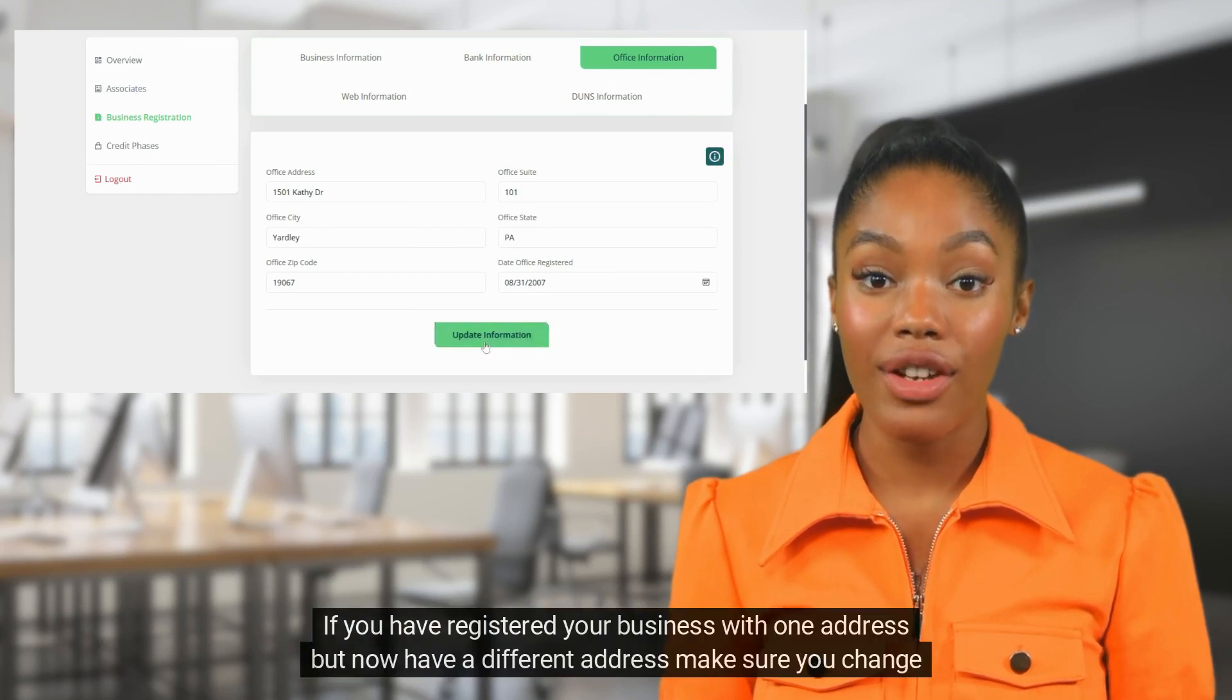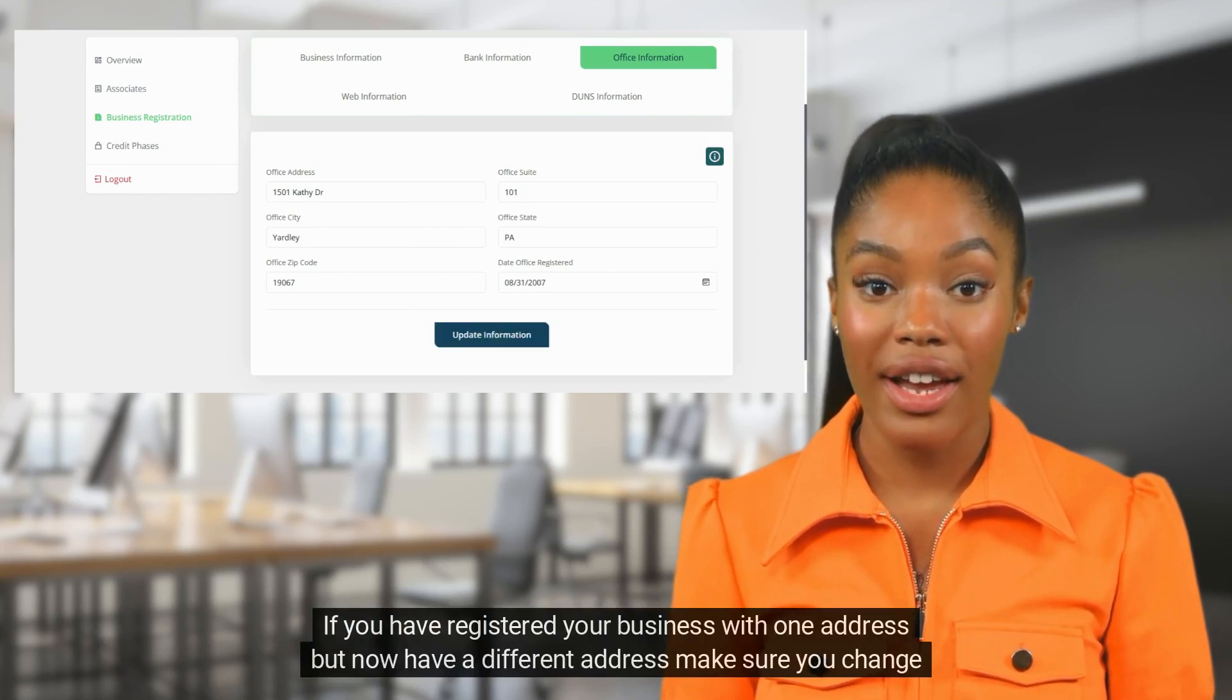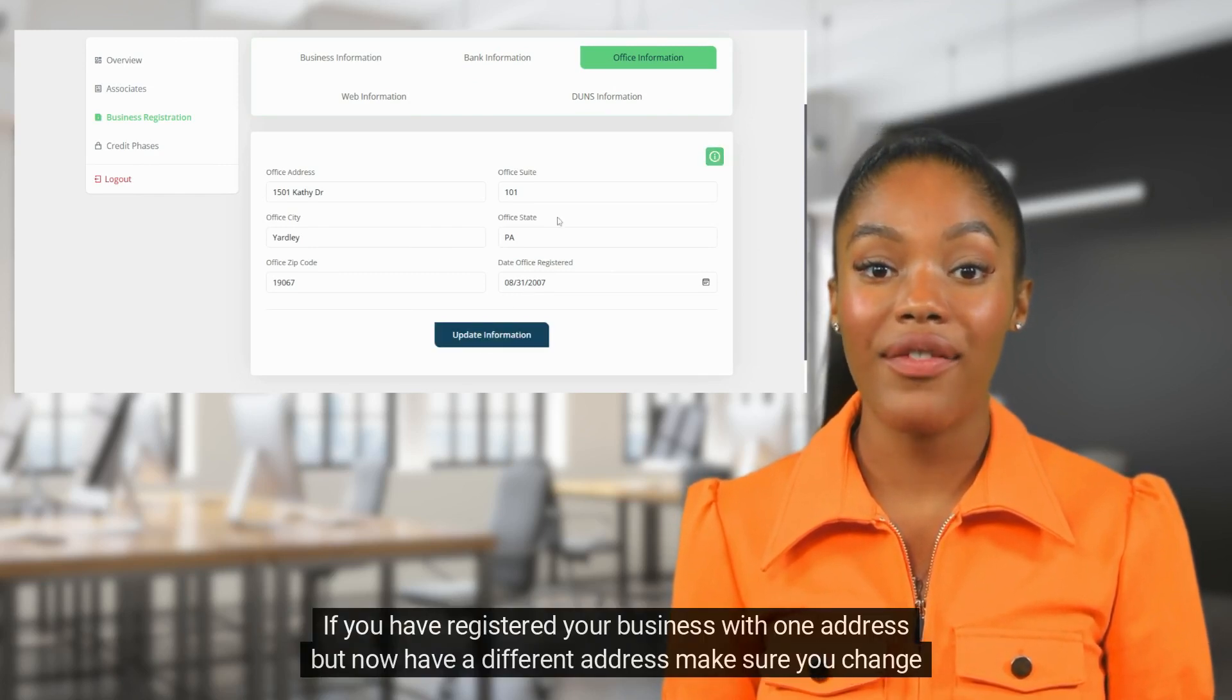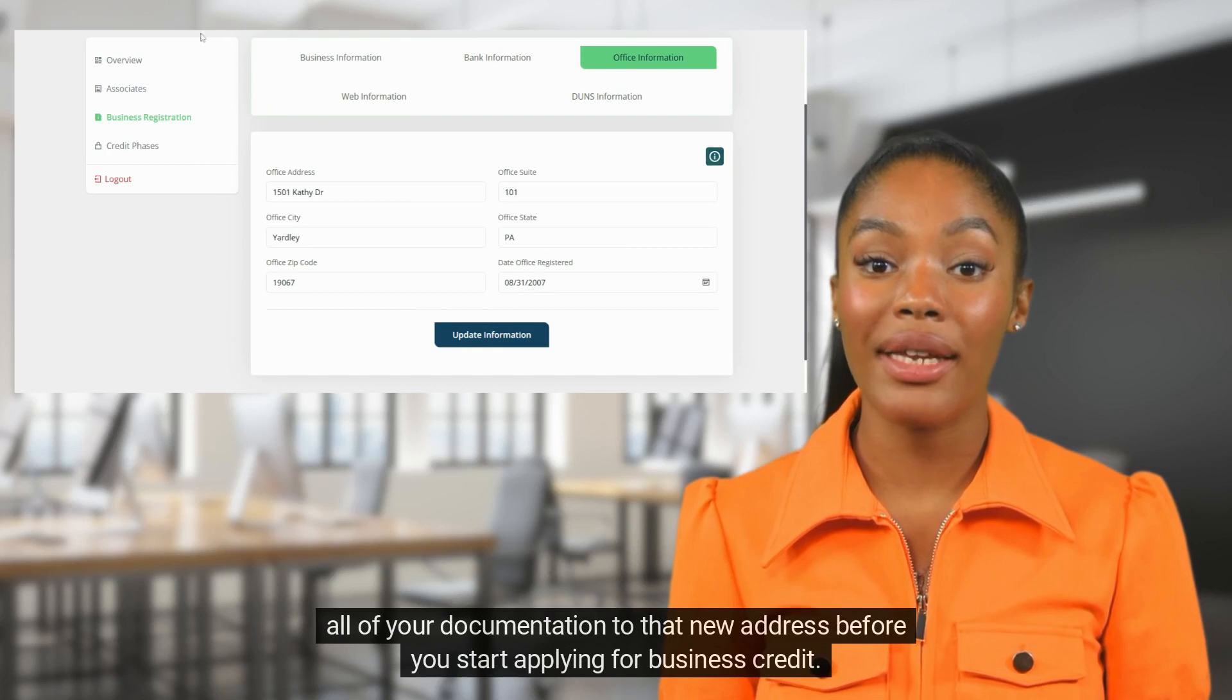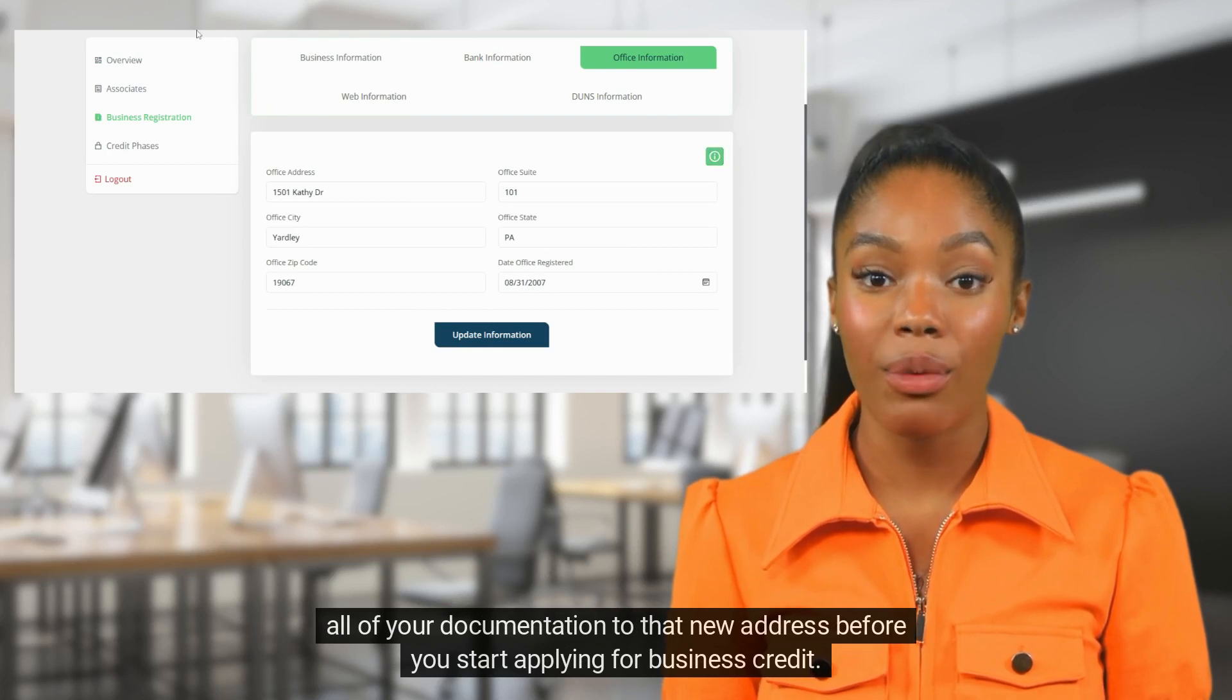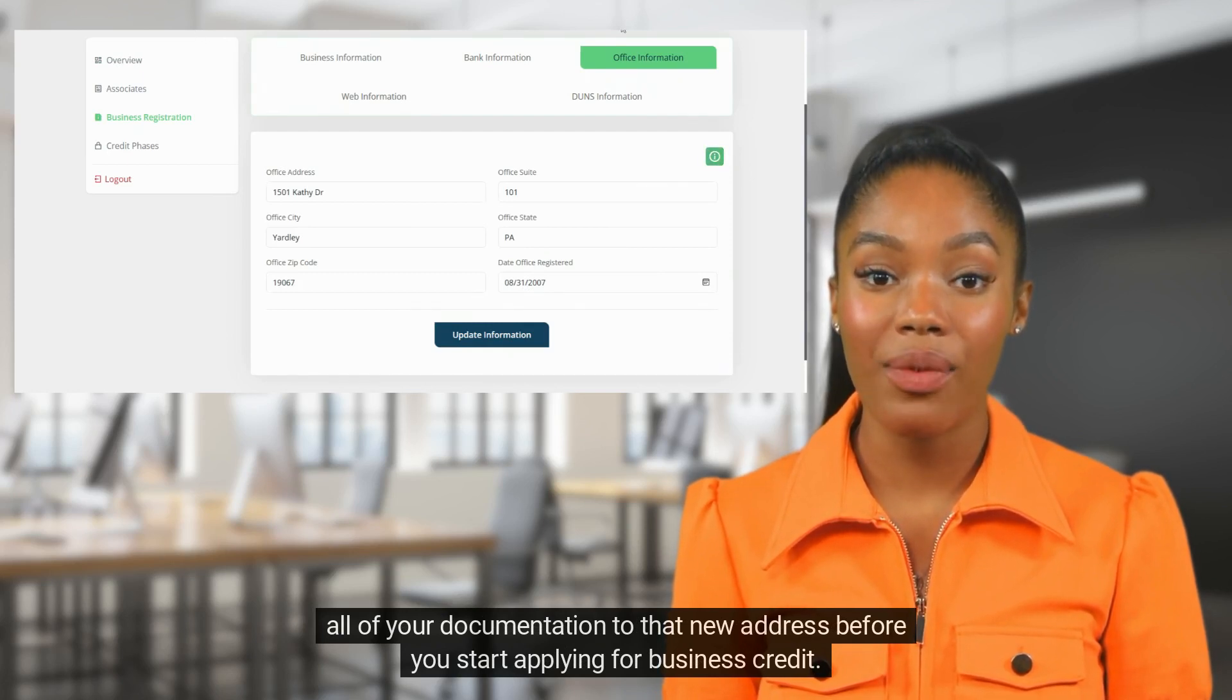If you have registered your business with one address but now have a different address, make sure you change all of your documentation to that new address before you start applying for business credit.